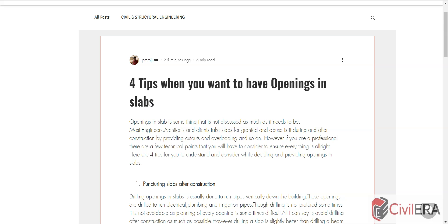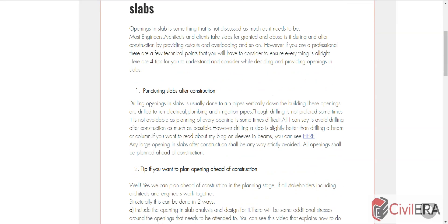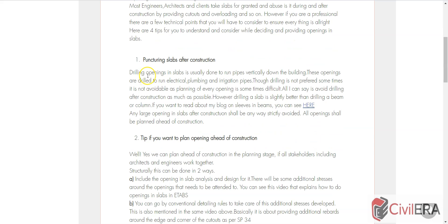Now these cutouts in slabs are sometimes planned and sometimes asked after construction. So there are two points to discuss: cutouts before construction and after construction. After construction it's always better you ignore that request and don't provide any puncturing of the slab.